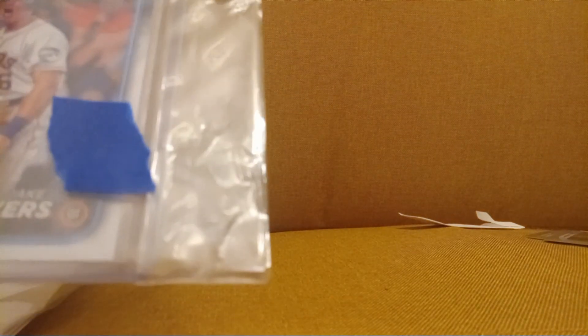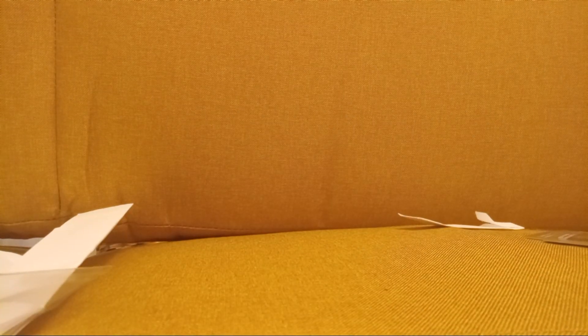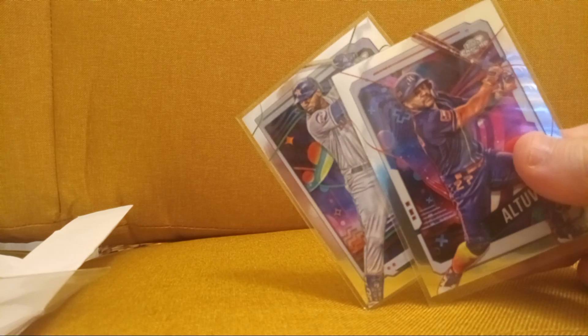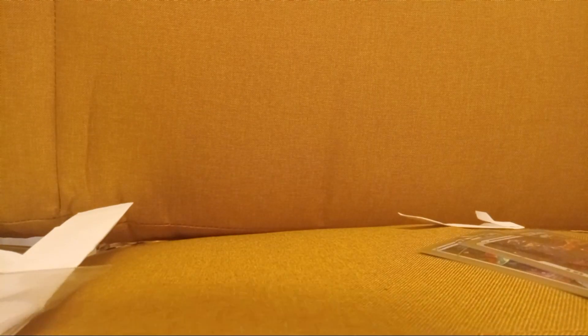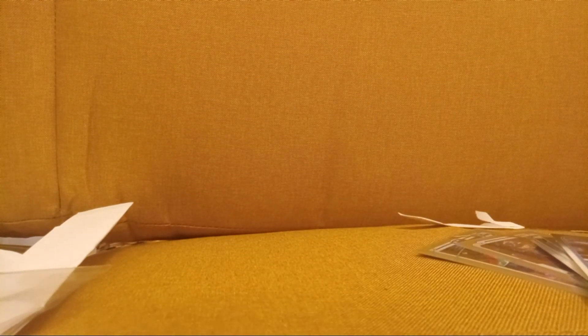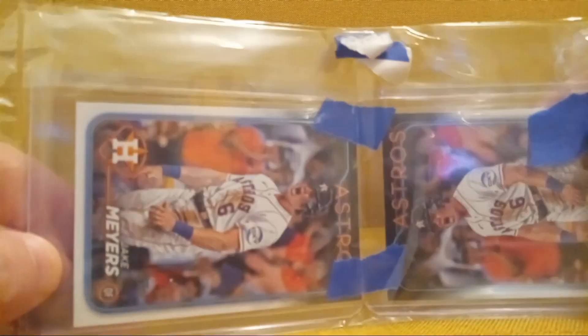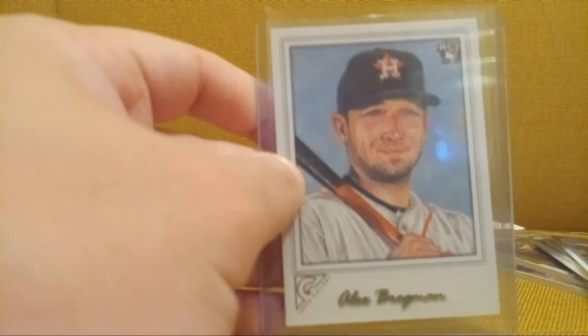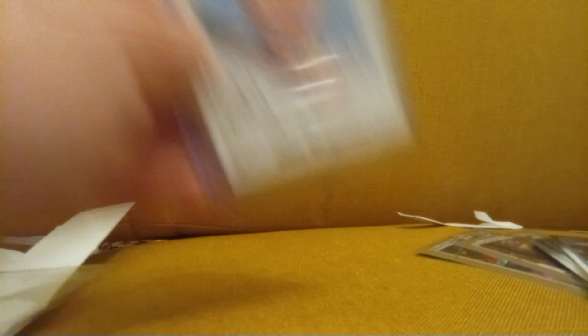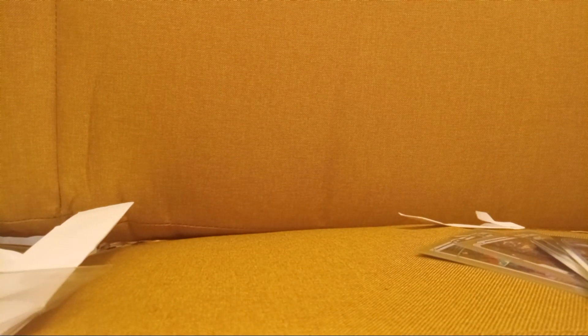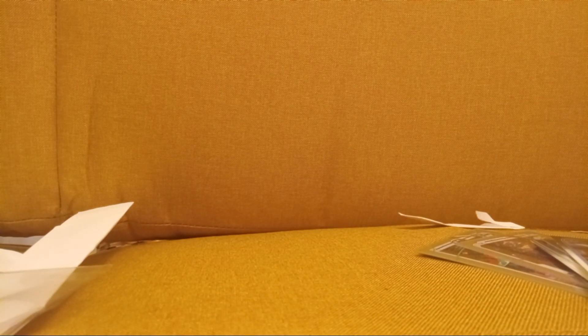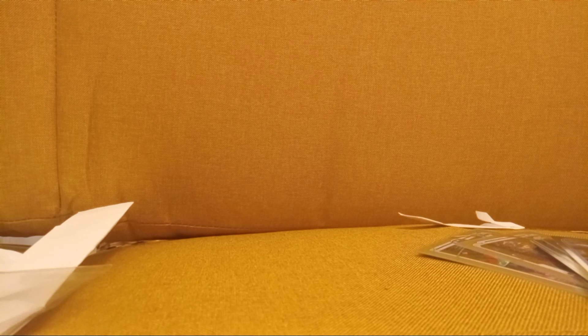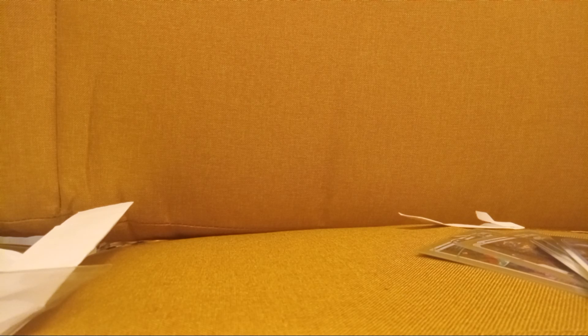All right then guys, not bad pickups at all. Got the two Chrome Cosmic cards, the Update team set, the Jake Myers, and the Bregman Gallery rookie. Made out like a bandit. All right guys, stay fly. I know nobody will watch this video, I don't really care, but yeah, stay fly.